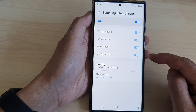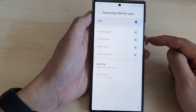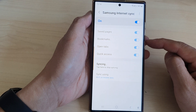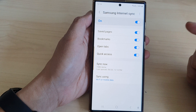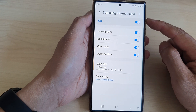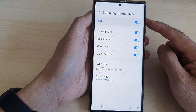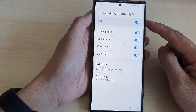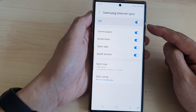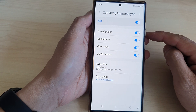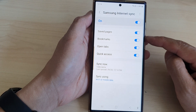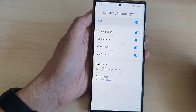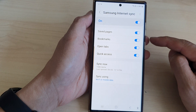Tapping the Sync Now button will allow your device to quickly sync. If you have another device that uses the same Samsung account, you will be able to sync that data back to the other device.